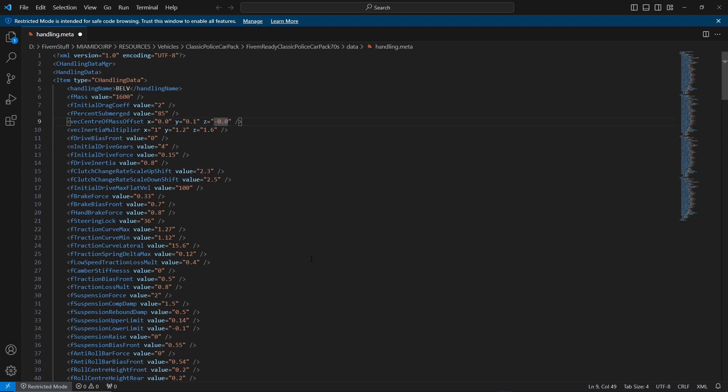What you could do is you could do negative 0.15, something like that, or you could go into the positive, so 0.15 like that, and that should fix it.